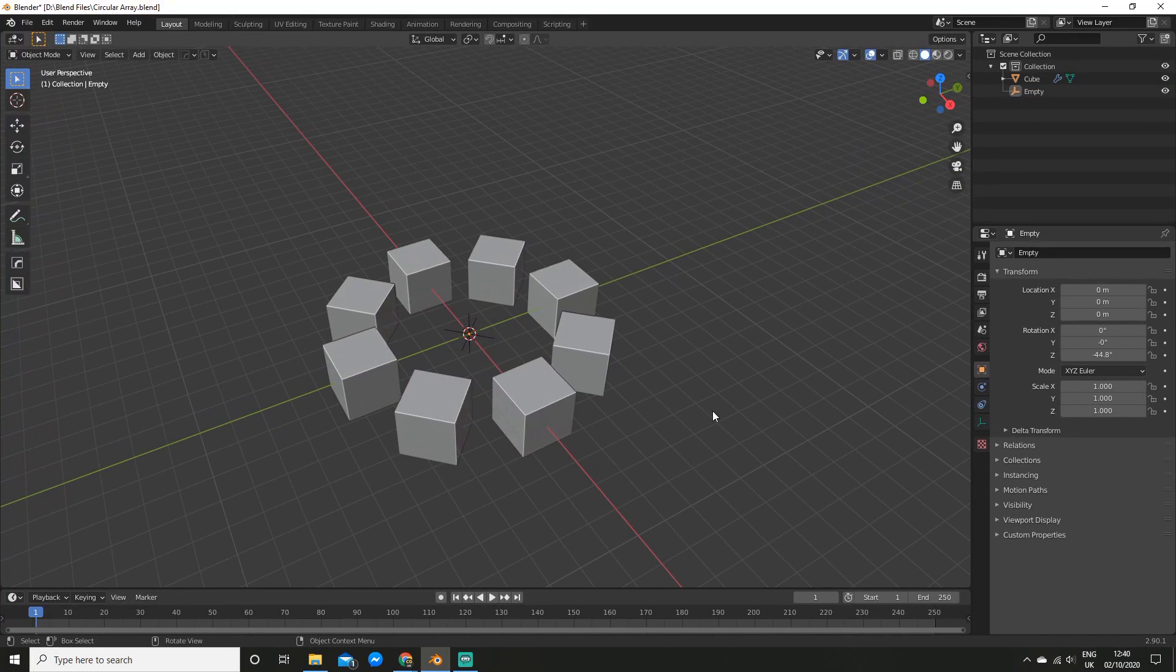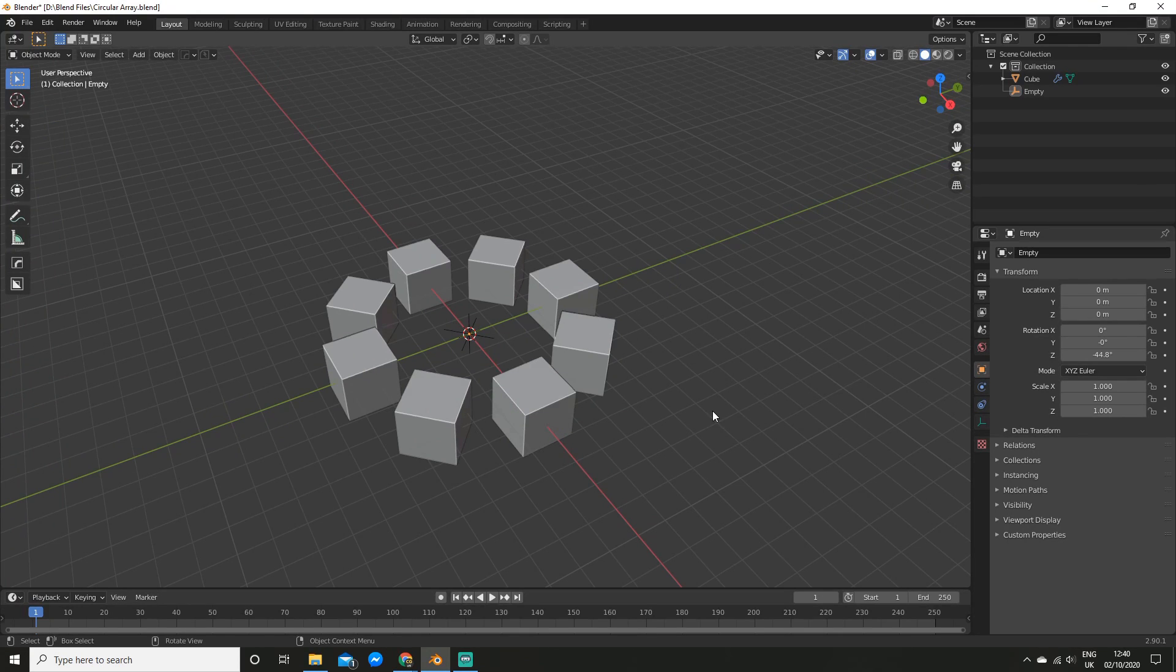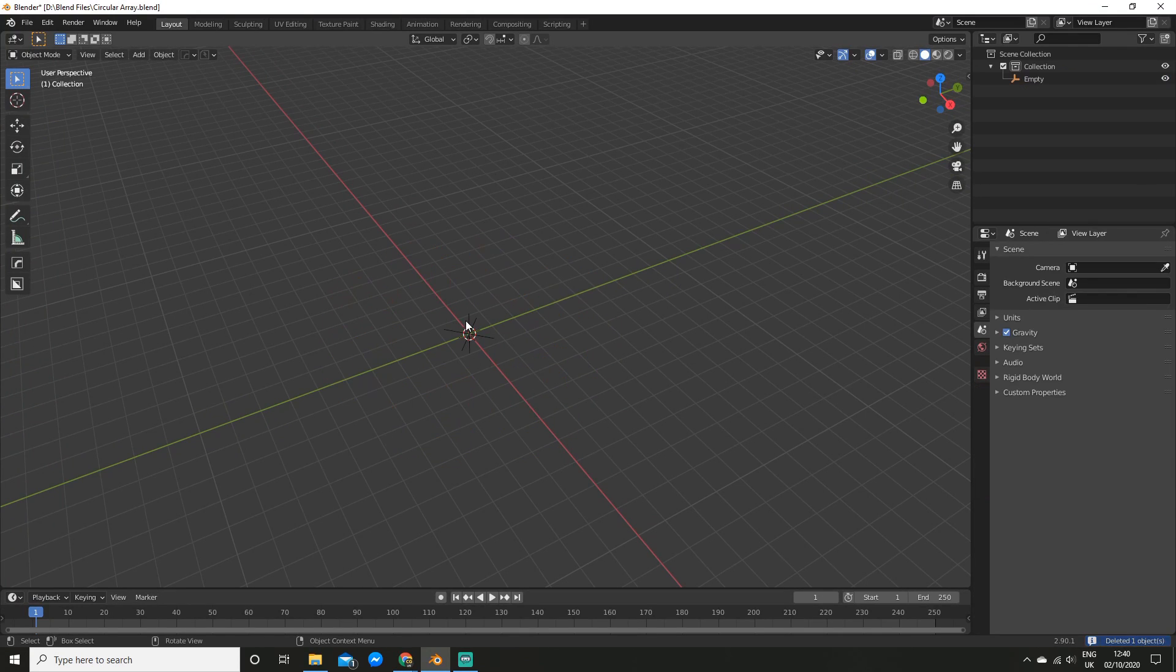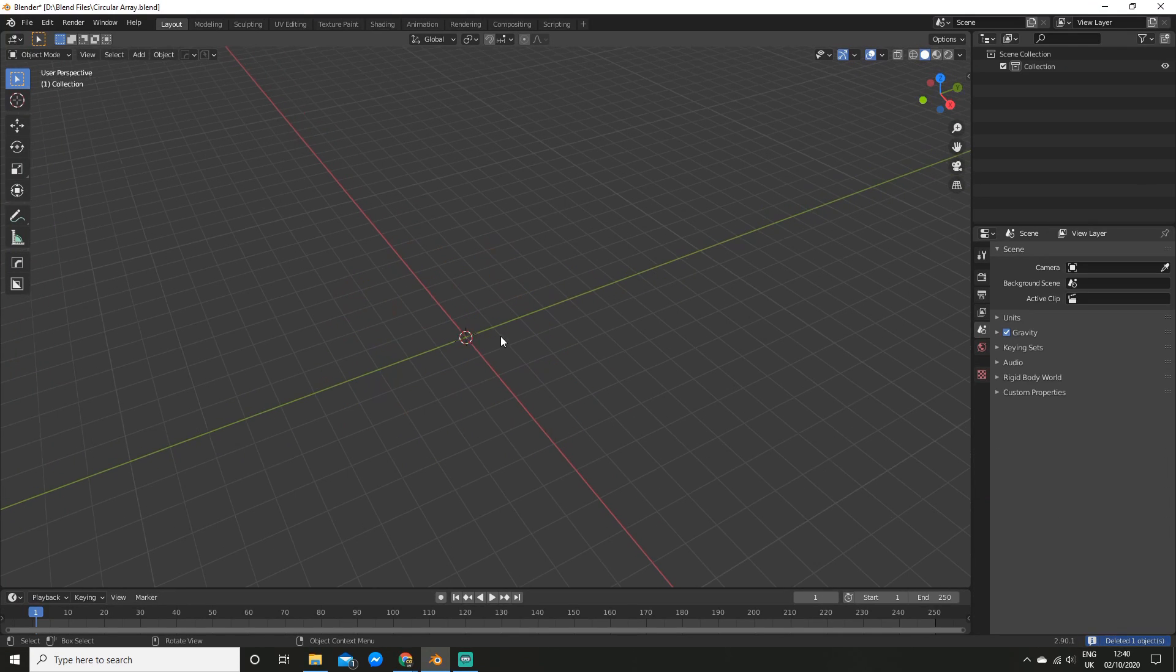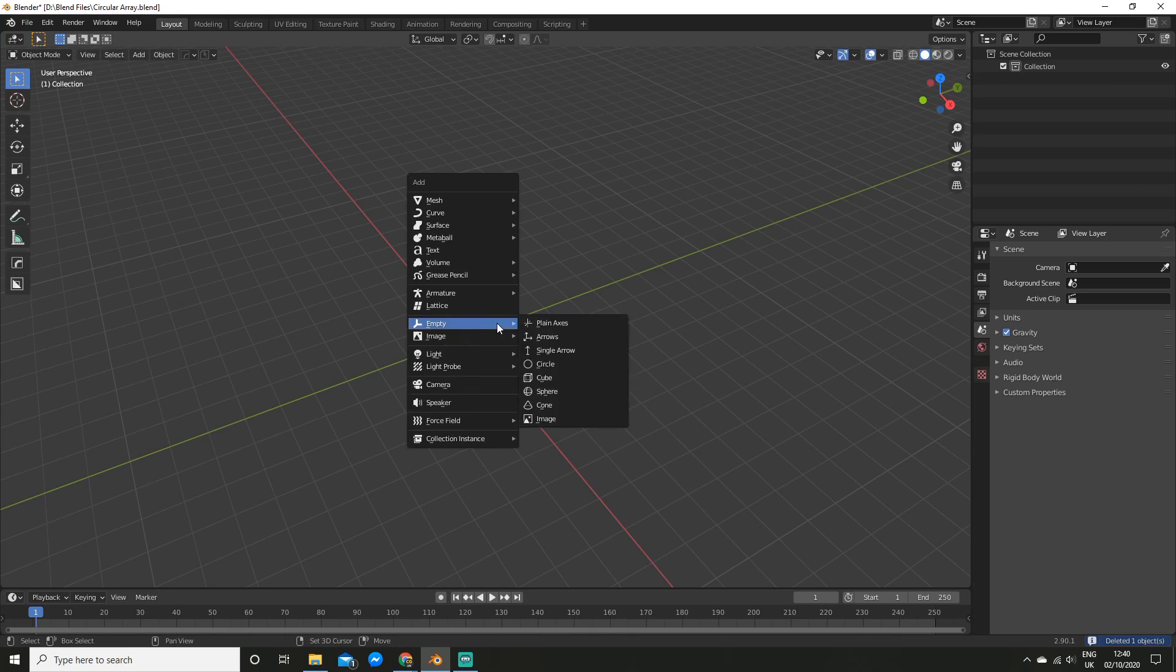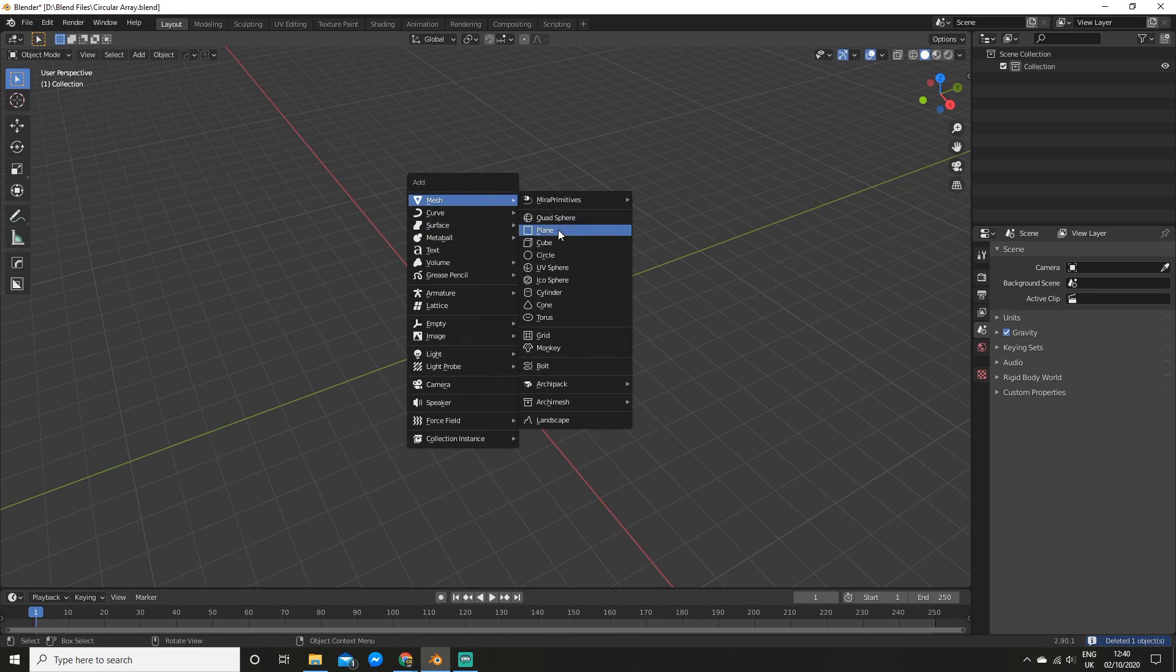But there's actually a faster way we can do it, and that's with add-ons. So I'm going to delete this, and the empty, and re-add a cube.